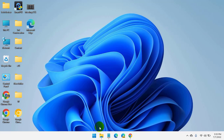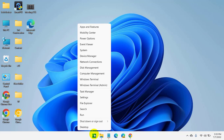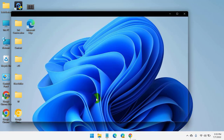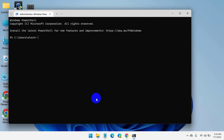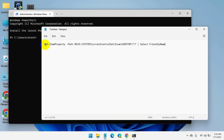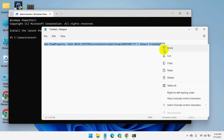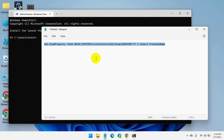To view the USB device history, right click on the Start menu and click on Windows Terminal Admin. After opening the Windows Terminal, copy and paste this command into the Windows Terminal.